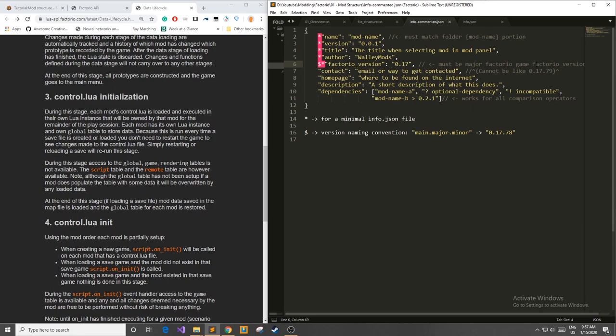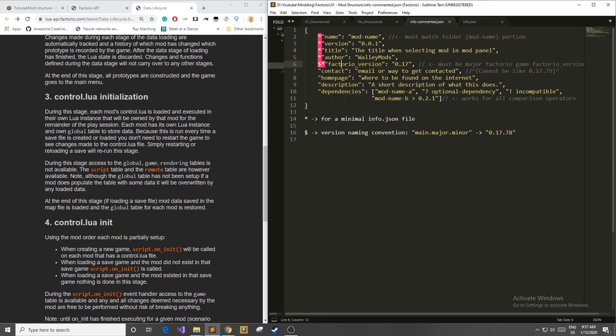You also have your Factorio version. Now quick note about this it must be a major Factorio game version. What I mean by that is down here if you come to the naming convention you have your main.major.minor and whenever you're defining this attribute Factorio version you don't want to include the minor or else the game won't work. So instead of 0.17.78 for example you would just have 0.17 and if you're working with older versions the same goes true, 0.16, 0.14, whatever you want to use.